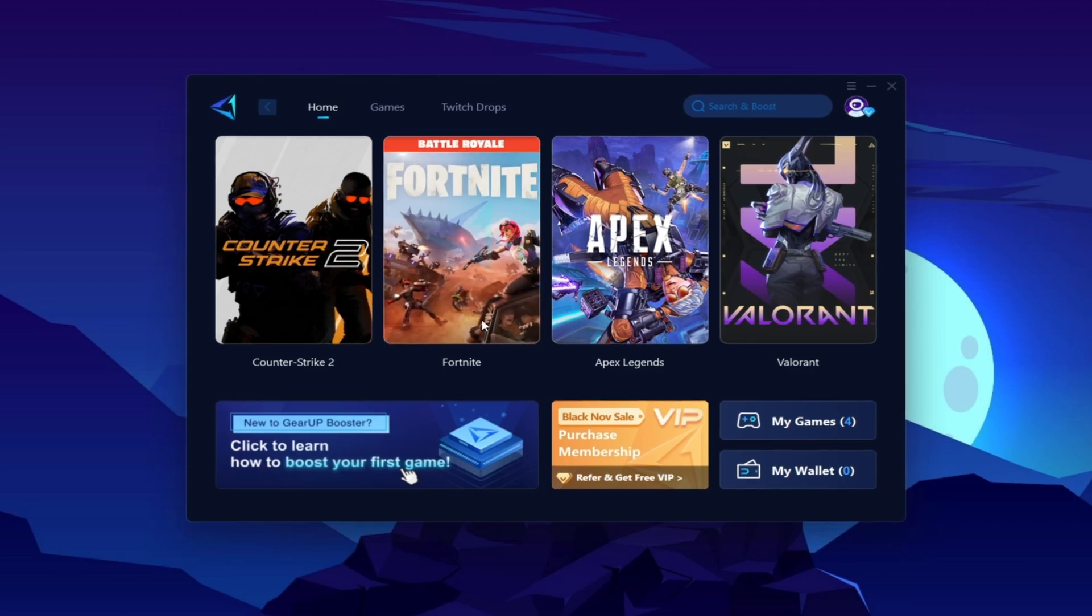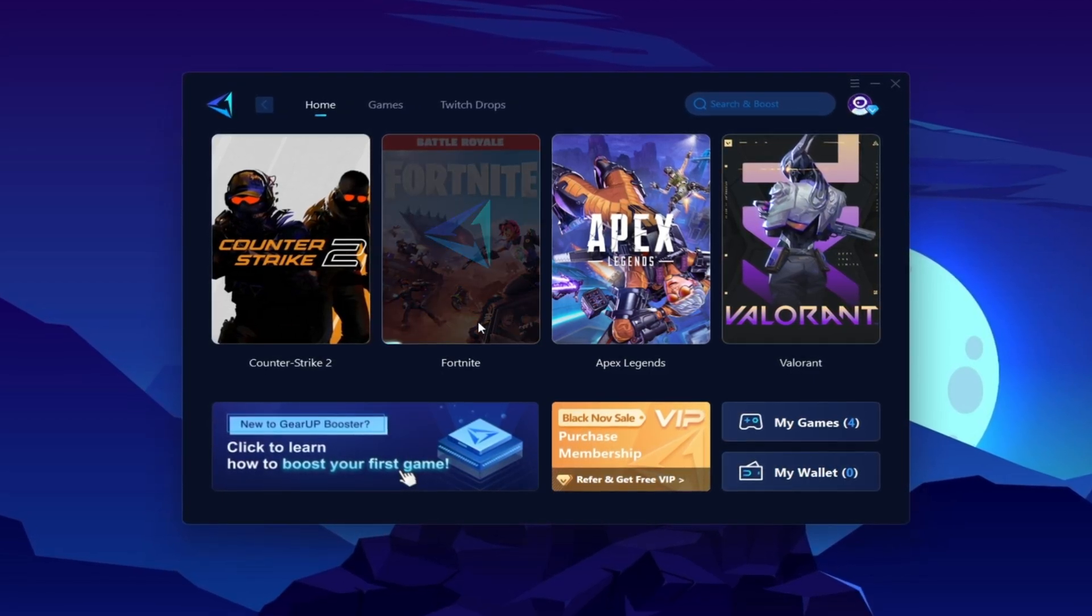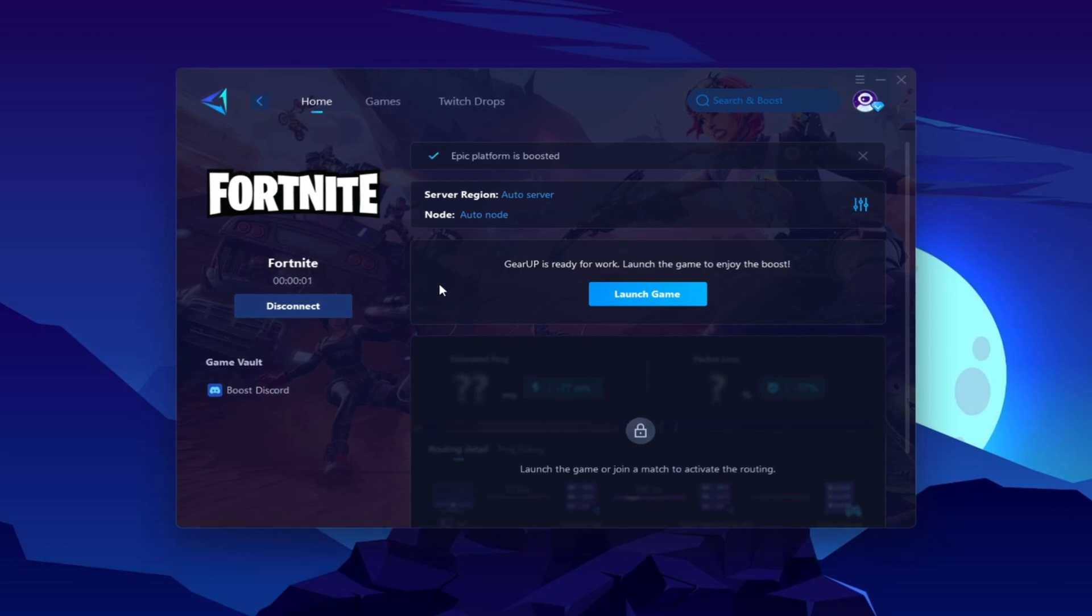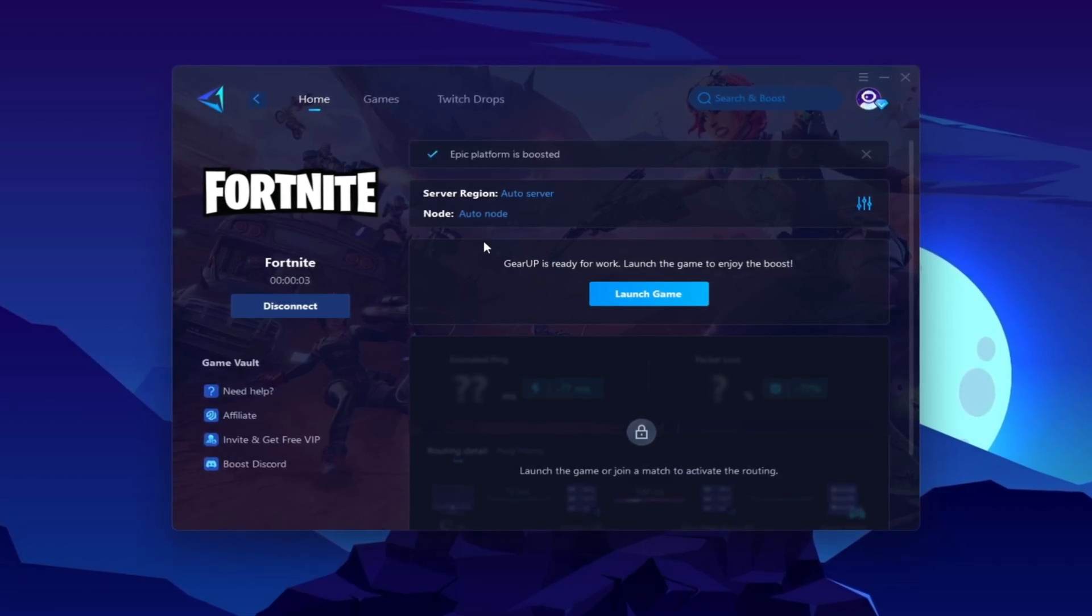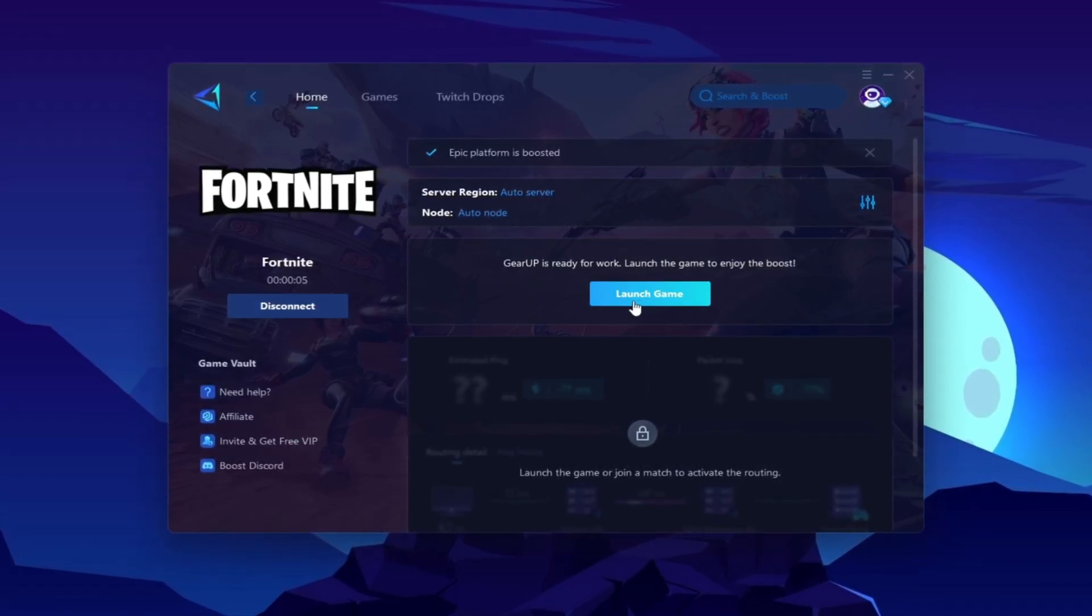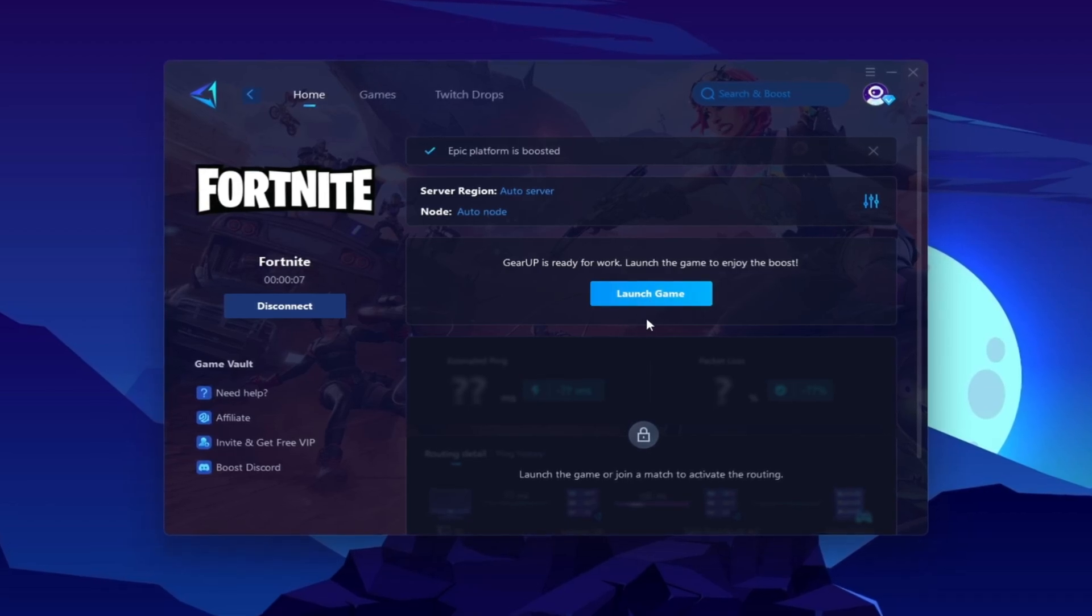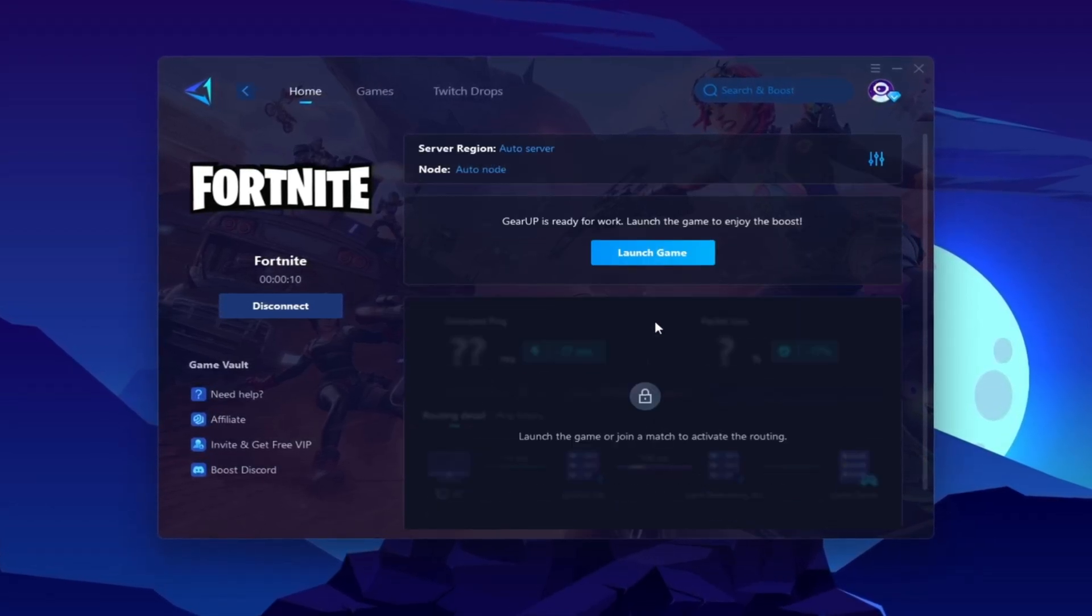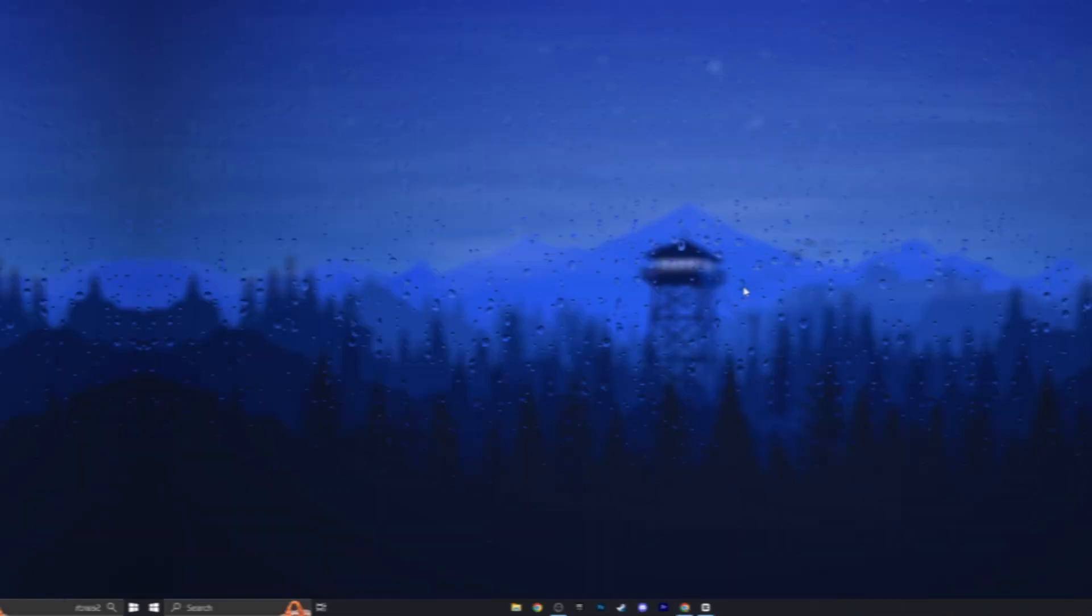Now click on this Boost button, and this will start optimizing the network for you with the best routing. Once you are connected with Gear Up Booster, here you will find this kind of region and node. This will automatically find everything for you. You do not have to change anything from here. Click on this Launch Game button and make sure to launch your game after launching Gear Up Booster.